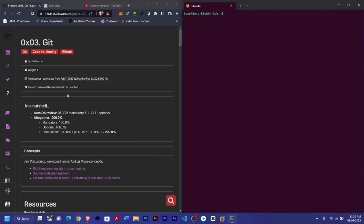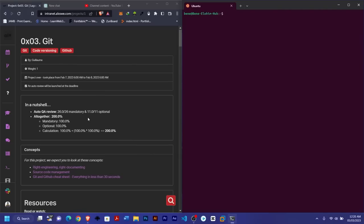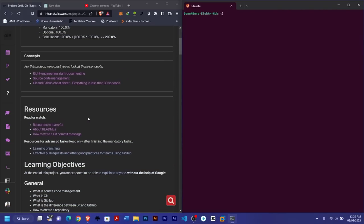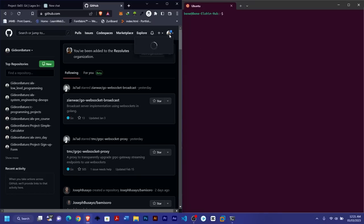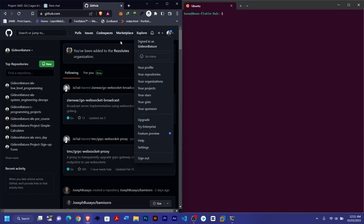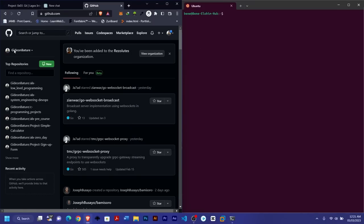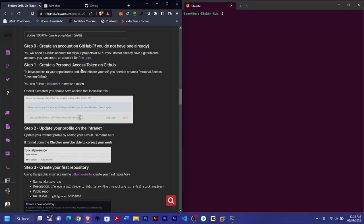Today we'll be looking at Git and GitHub, so make sure you go through the material so you understand it properly. The first step is to create and set up your Git and GitHub account. So create an account on GitHub if you don't have one already — just come and create an account.